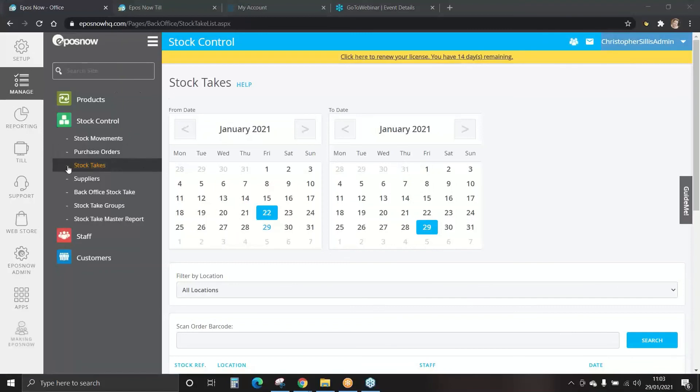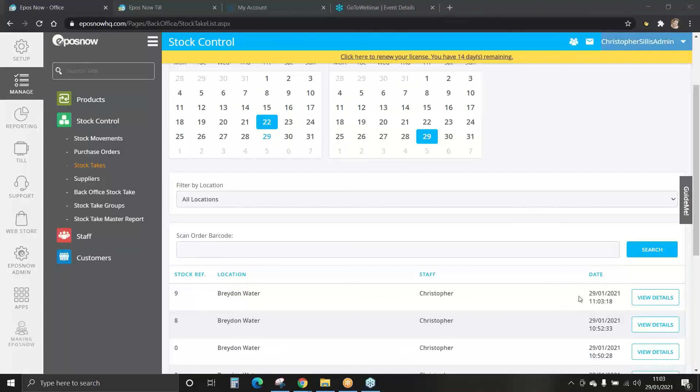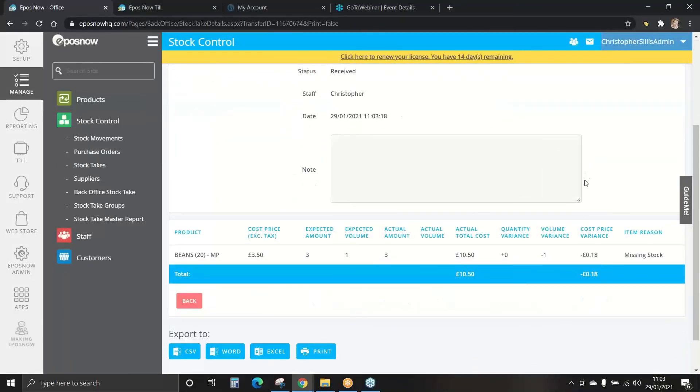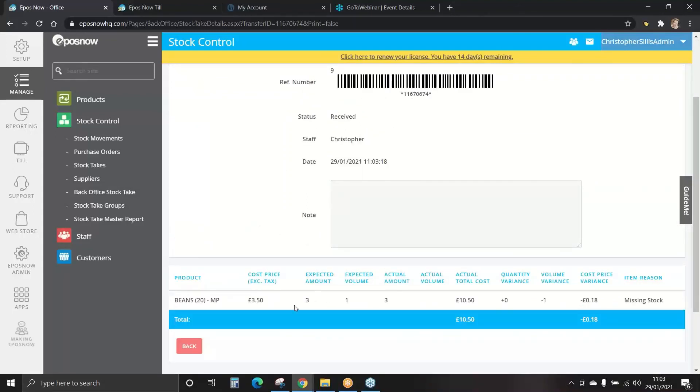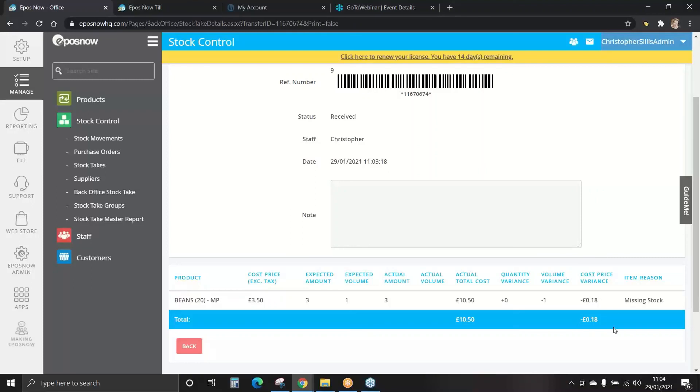This will highlight the stock takes tab. We can now view our stock take data. Select the last stock take and you can check the date and time for this. We can now view details. This will show you the expected amount and volume and the amount counted. It will total the actual cost, the variance and also the cost variance. Remember the cost variance is where you can manage and reduce your loss and also help increase your gross profit.